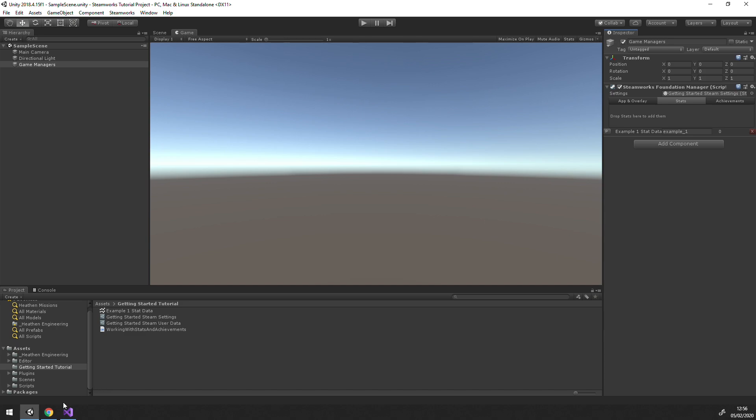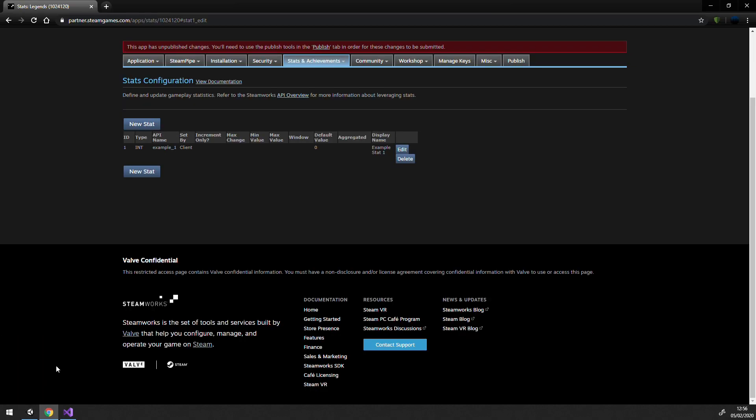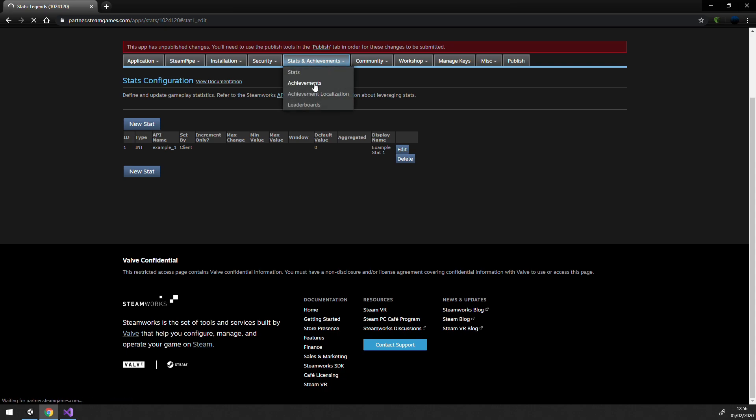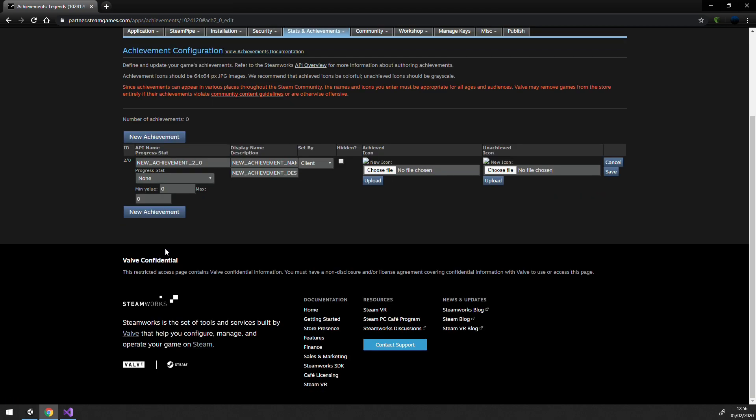Achievements work very much the same way. In fact, you create them in a similar place in the portal. To do so, go under Stats and Achievements, Achievements. Note that it's the API name in both cases that the data object expects. Achievements setup in Steam has a few more steps requiring a couple icons, and like stats can be made such that only a game server or official game server can unlock it.